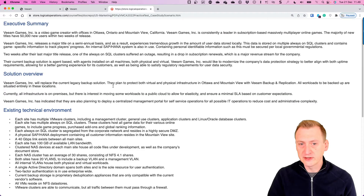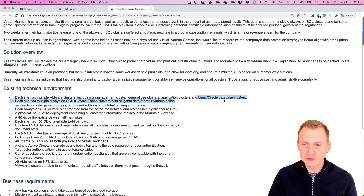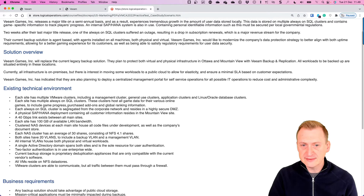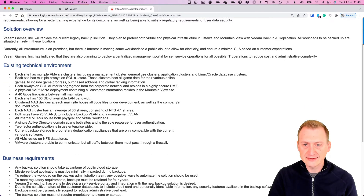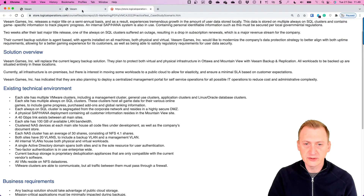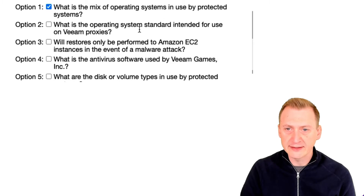Let's see if the environment info tells us what OS is in use. We see there are some Linux Oracle clusters, application clusters, general use, management, and Always On SQL. It doesn't really tell us exactly what is running on these machines, so that is a very relevant question we would want to ask.